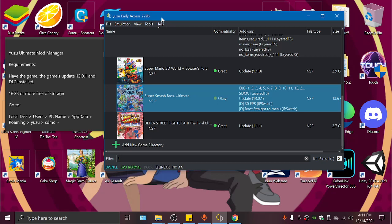Hello everyone, today I will be showing you how to use Ultimate Mod Manager on Yuzu. The requirements are to have the game installed, the game update 1.3.0.1, and the DLCs. You need to have 16GB free or more in your storage.